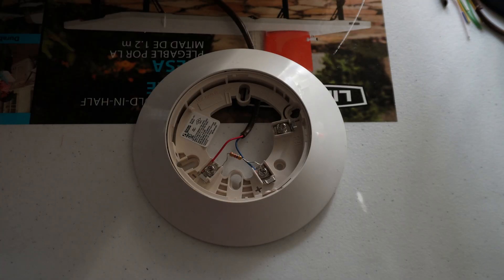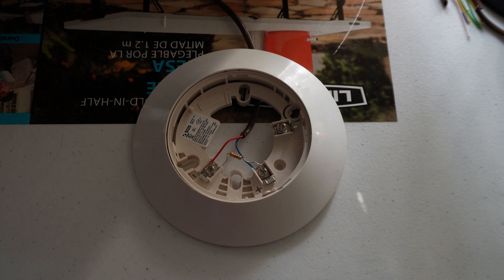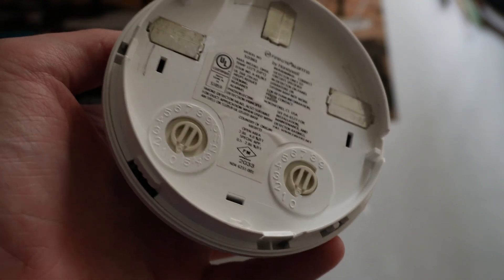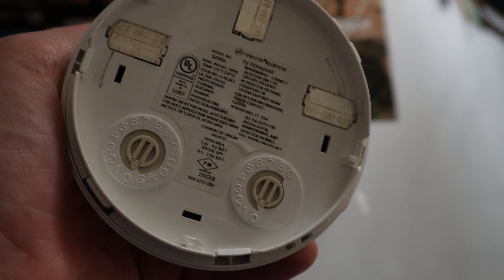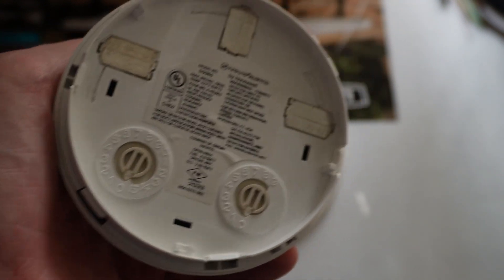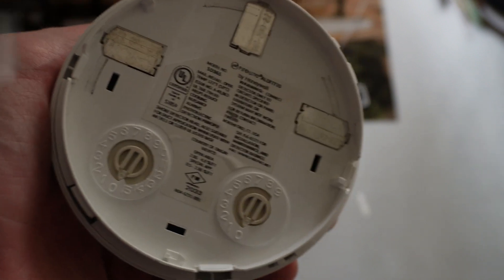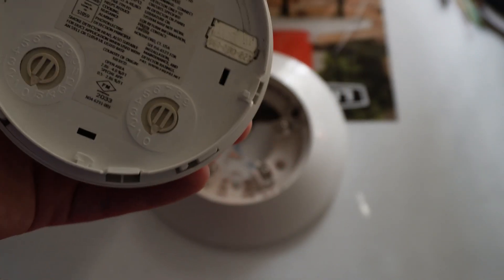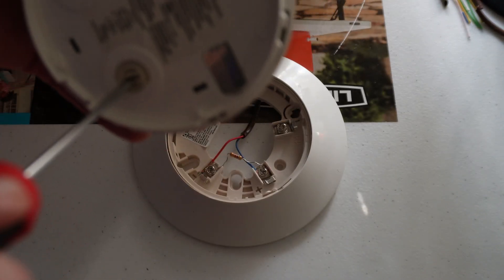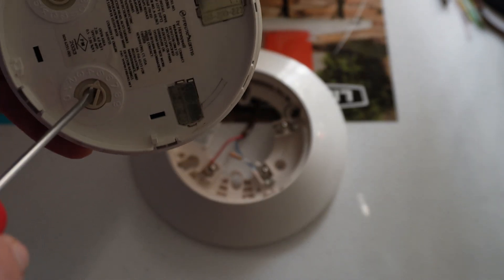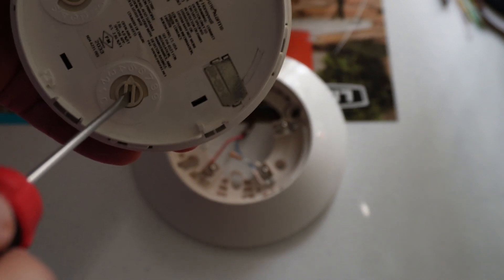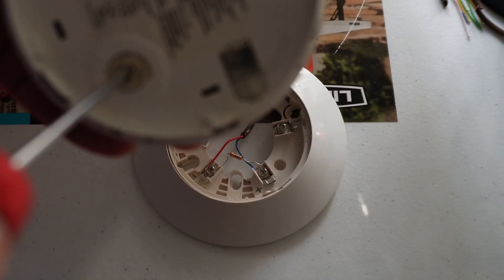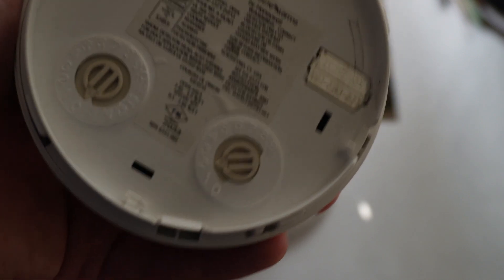The last thing we have to do before putting on the smoke detector head is we need to set an address on it, just like on the pull station. On the back of the smoke detector head, those two knobs are the address knobs. It doesn't have it labeled here for some reason, but usually this side is tens and this side is ones. I'm going to use a flat head screwdriver to turn the knob. Since we already have a device that has address one on it, I'm going to make this simply address two.